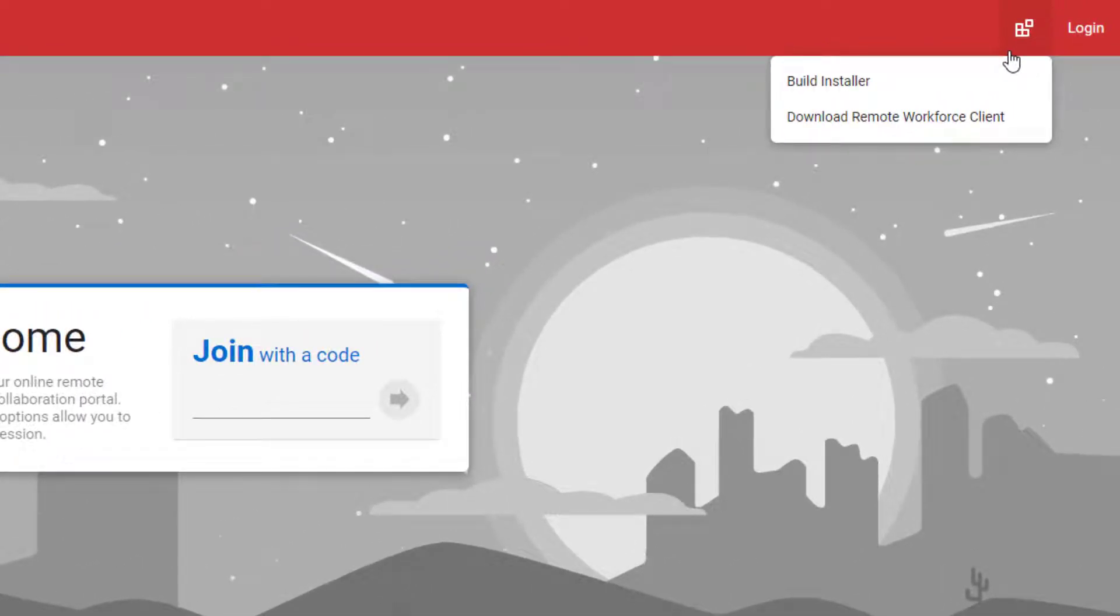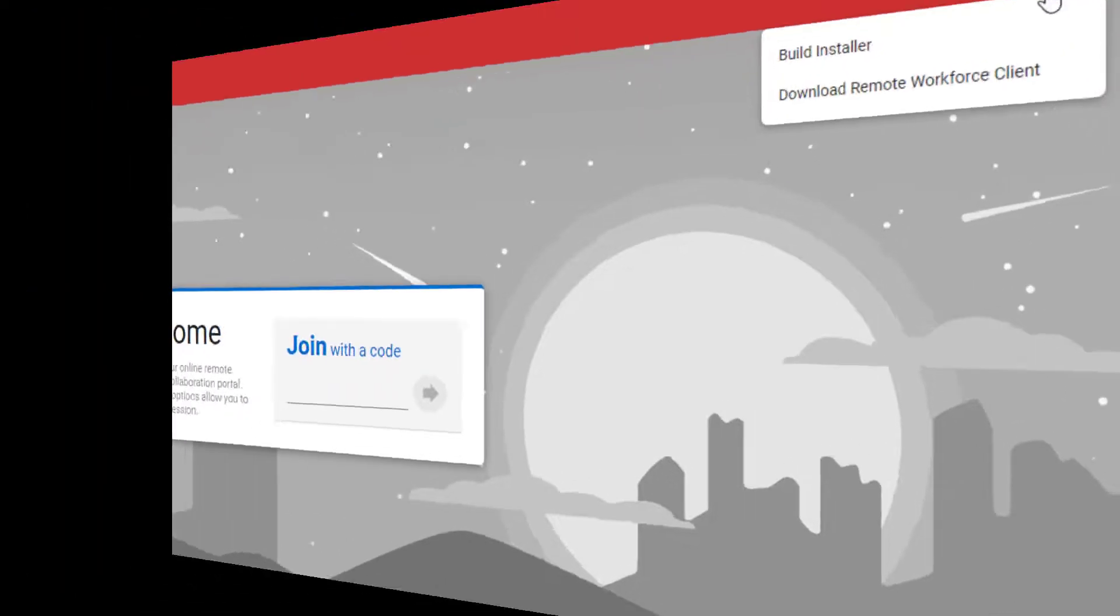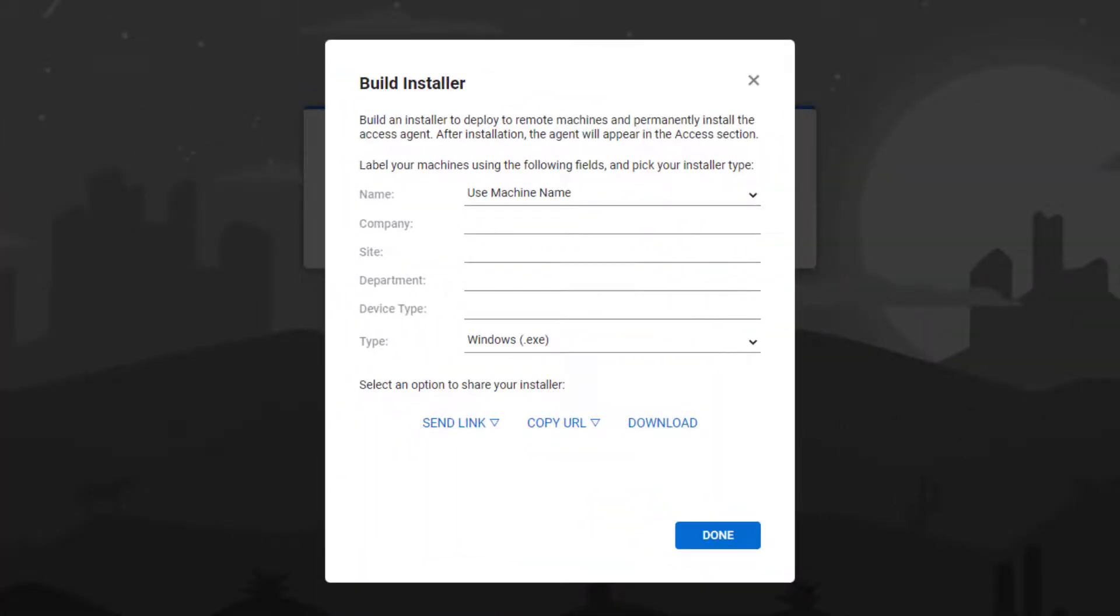The host can generate an access installer without logging in. Unlike the guest basic installer builder extension, this extension displays the same complete installer dialog that the host normally sees when building an access agent from the host page.